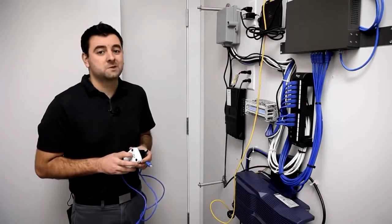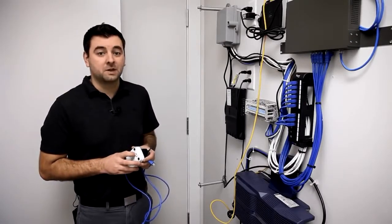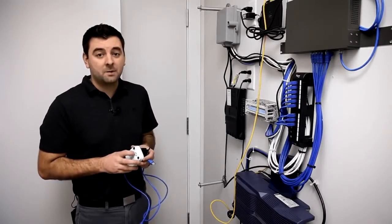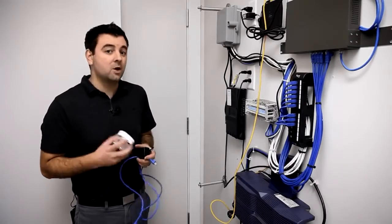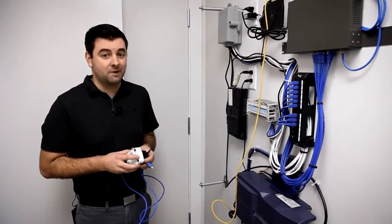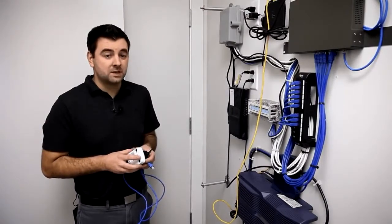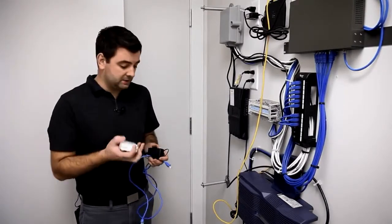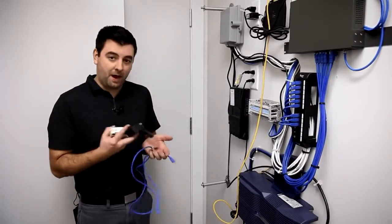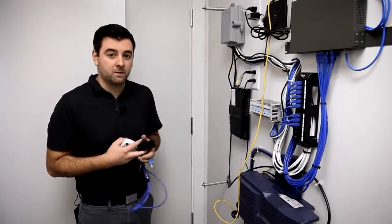The first step to installing a wireless network is to install a gateway. A gateway unit is any OpenMesh access point that's connected directly to the internet. So for this stage we're going to need an access point, a power pack, and a Cat5 cable.